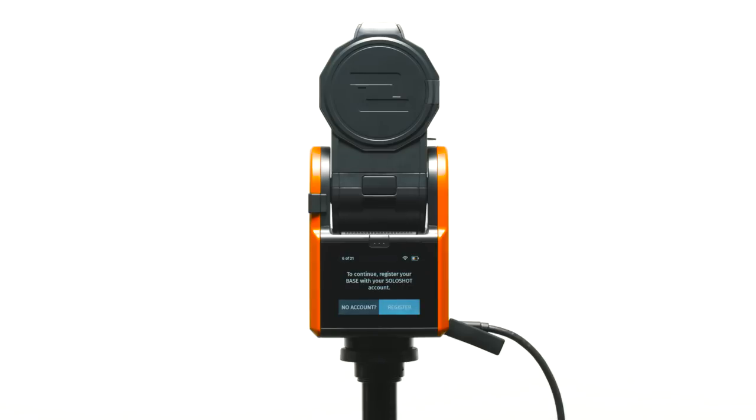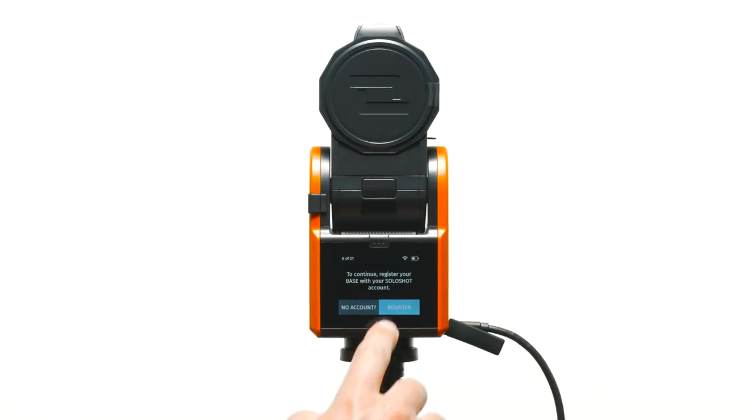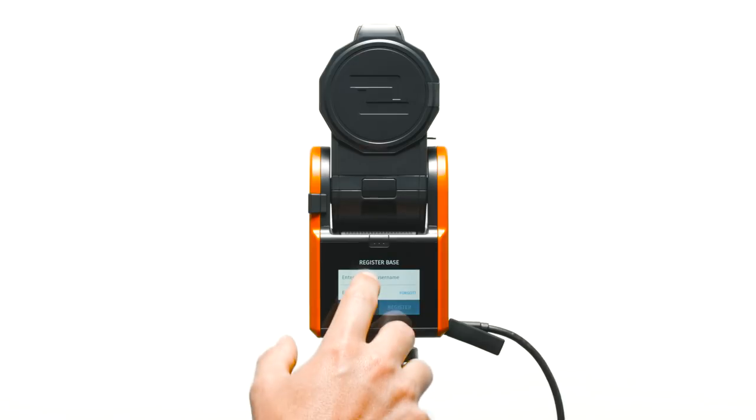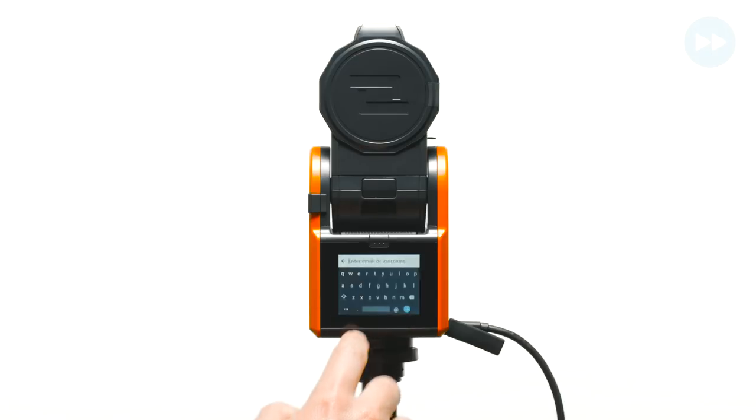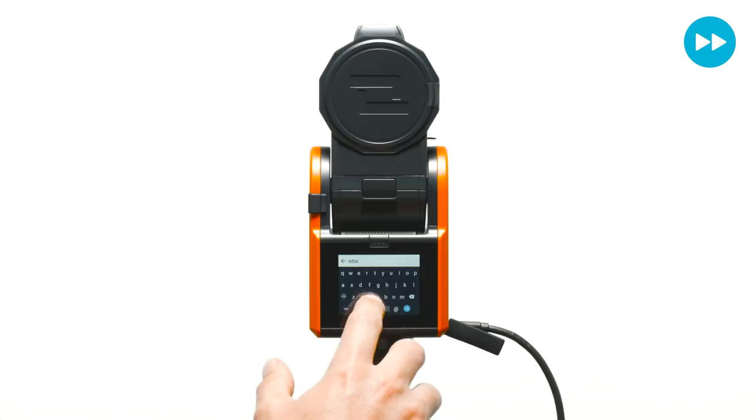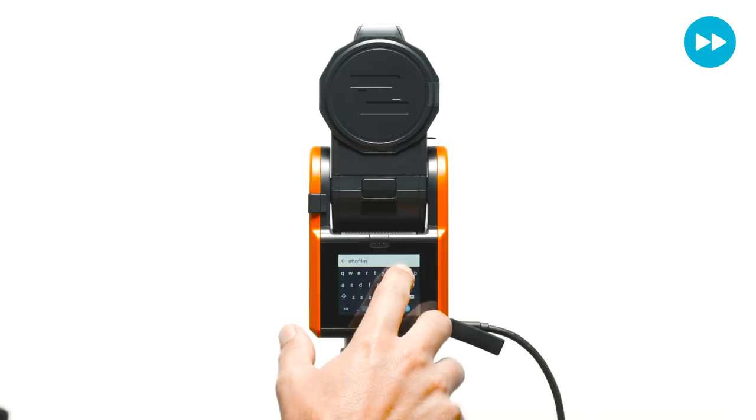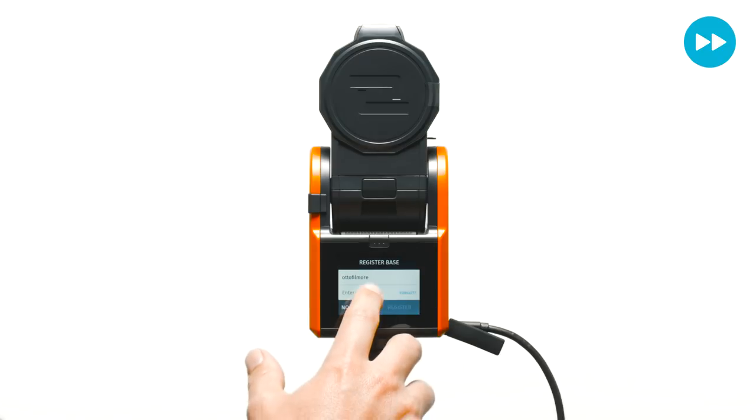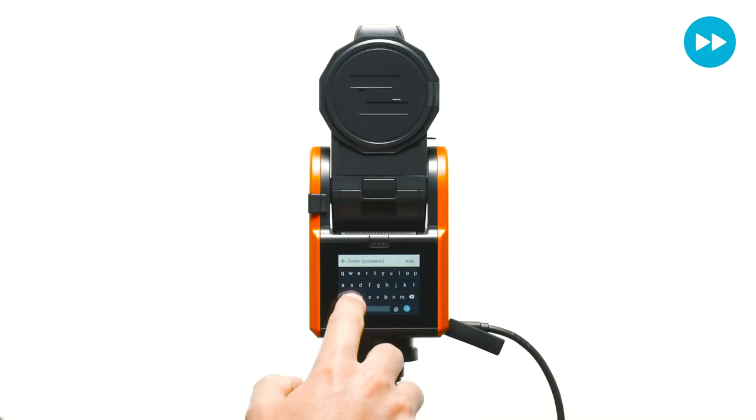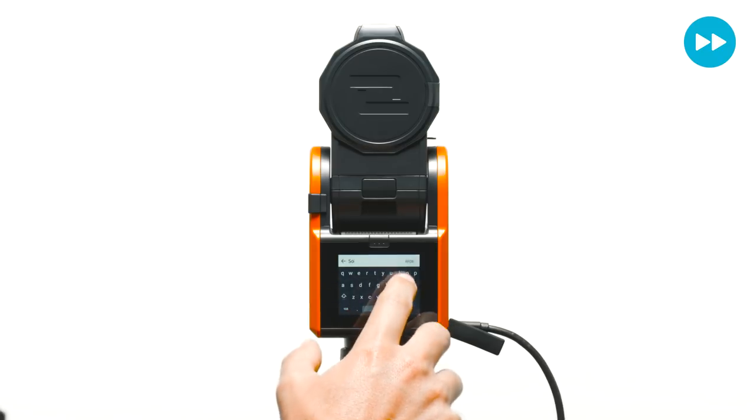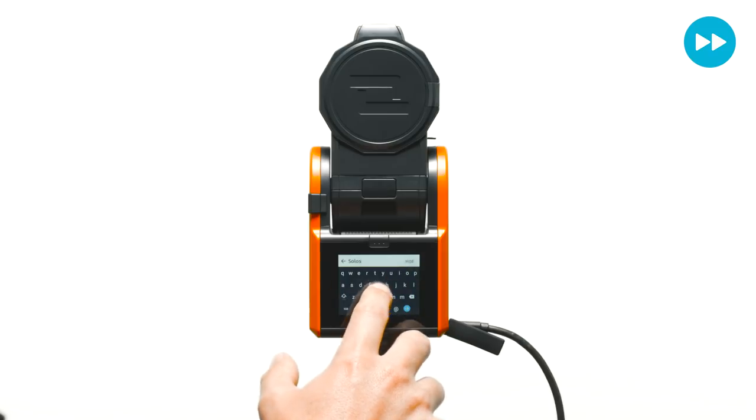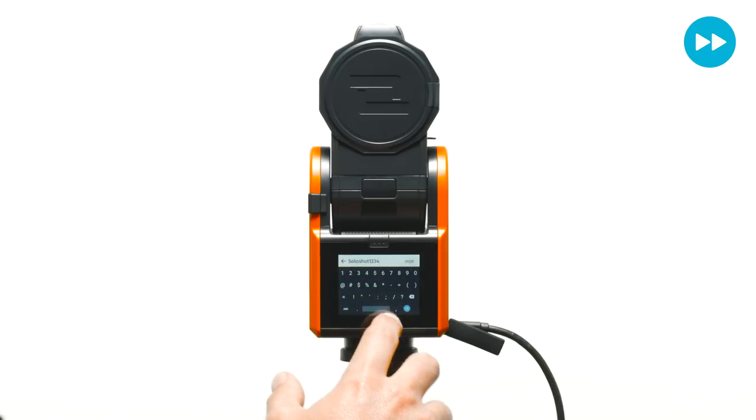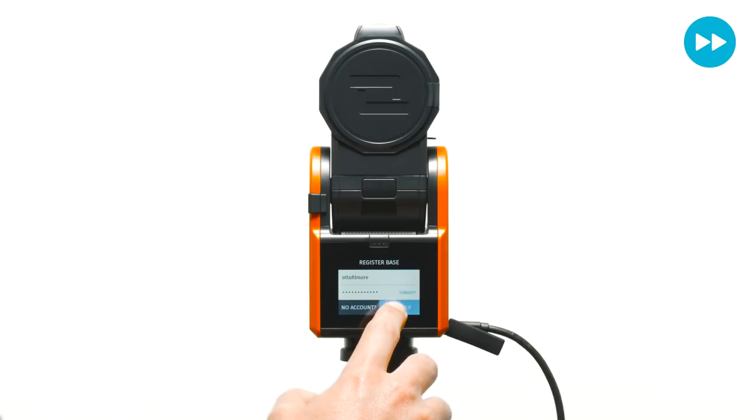After the base has been updated, it's now time to register your SoloShot 3. Enter your email or username and password as prompted. Select register.